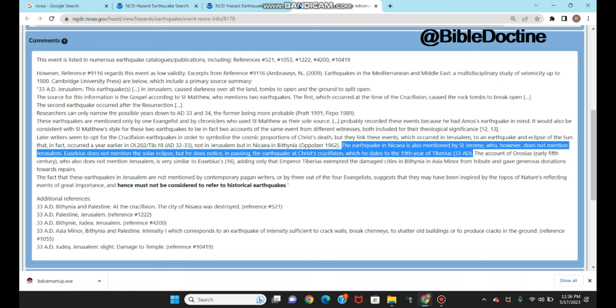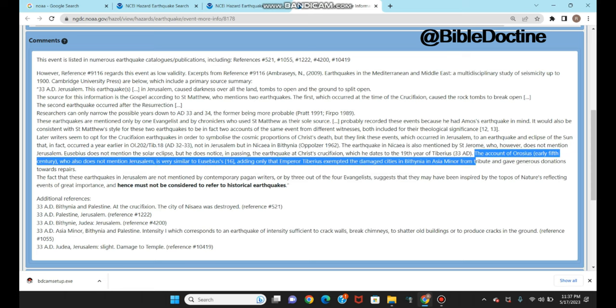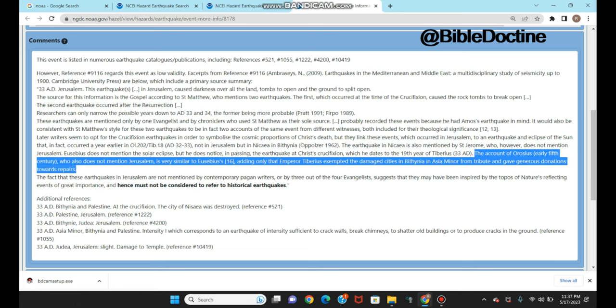You can see two writers speaking about the earthquake that came at the time of Jesus' crucifixion. They're not telling it was a solar eclipse, but definitely an earthquake. The account of Horacius in the early 5th century also records, very similar to Eusebius, that there was a severe earthquake which destroyed a lot of cities. Emperor Tiberius exempted the damaged cities in Bethania and Asia Minor from tribute and gave generous donations toward repairs, dating this to Jesus' crucifixion.